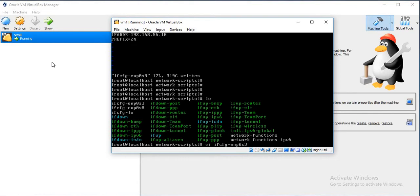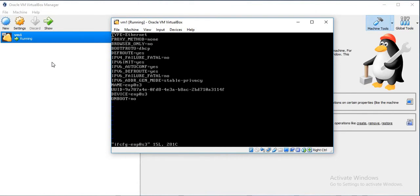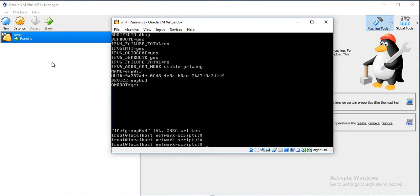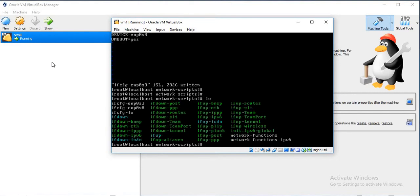Currently the first adapter is set as ONBOOT as No, so we will make that to Yes as well. We will make both adapters enabled. Run ifdown and ifup.